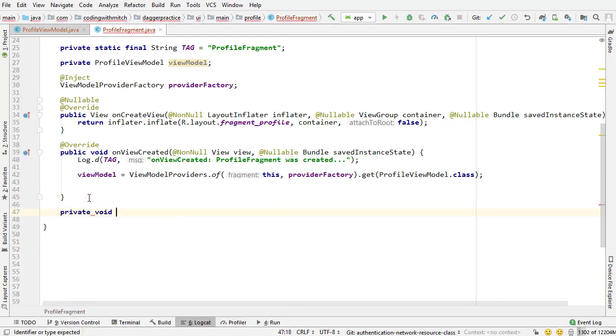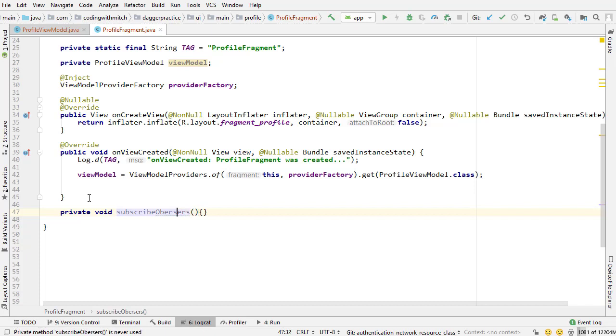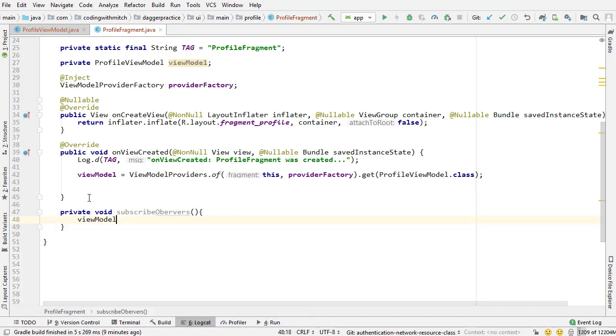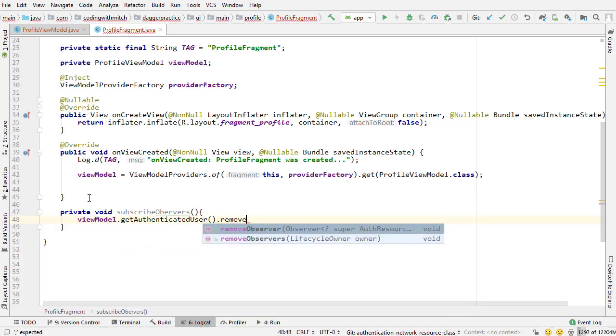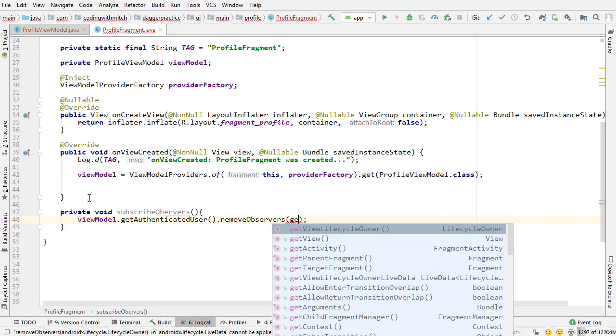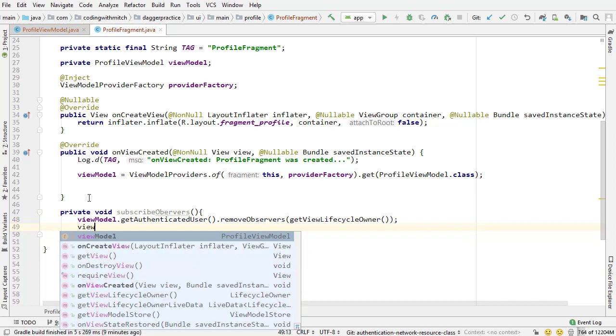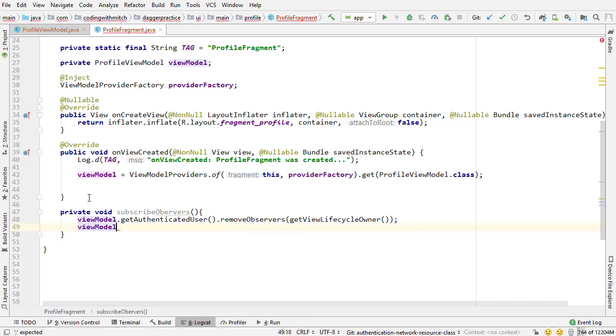So on that note now I'll show you the proper way. So private void, I'm going to write a subscribe observers method just like we've done before. So inside here the first thing I want to do is view model get authenticated user and actually call a method named remove observers and call get view lifecycle owner.